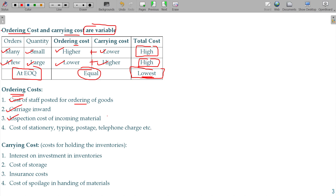Ordering cost also includes the inspection cost of incoming material. And in the order process there are costs like mail, payment, order, and quotation processing — like cost of stationery, typing, postage, telephone charges, etc.